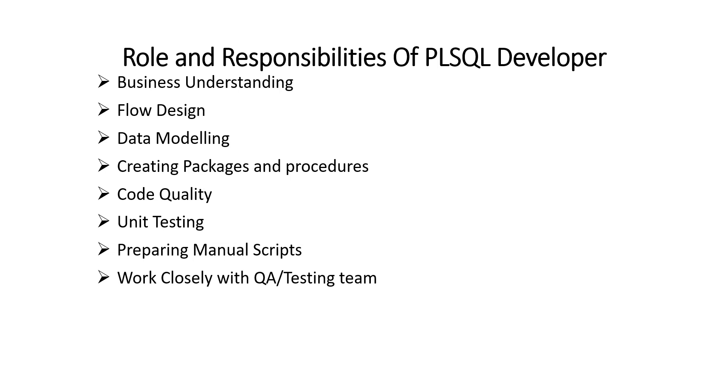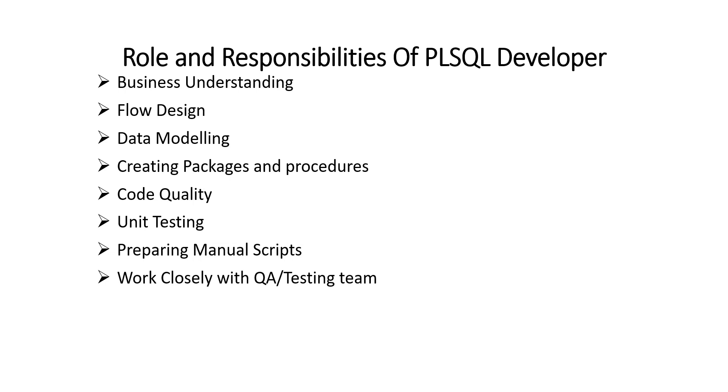Next is work closely with testing team. More often testing team starts by getting the info what the development has been done. And this information is generally given by PLSQL developer. They can ask you what the scenarios you would like to be tested. If they get any issues during testing, PLSQL team is approached first unless it is very clear that the issue has not been caused by PLSQL team.